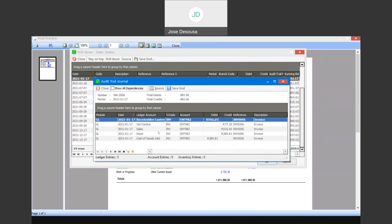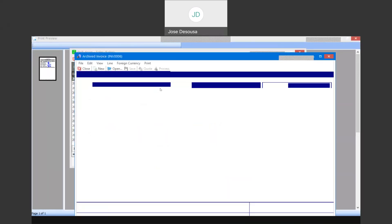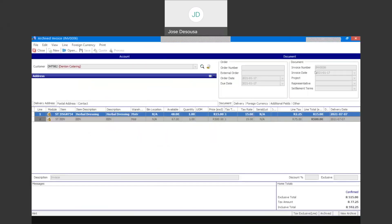I've got details of the GL accounts that make up that particular transaction. And if the transaction is a source document, I select the source option and that will then take me into the source document for that transaction. There's my source document.